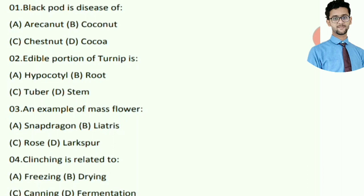First question: Black pot is a disease of — answer: Cocoa. Next, the edible portion of turnip is — answer: hypocotyl.